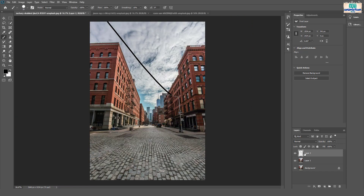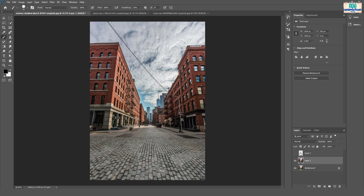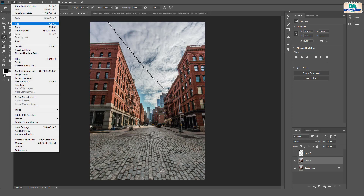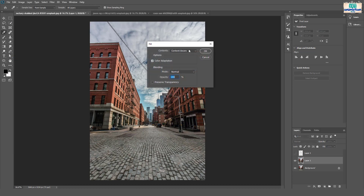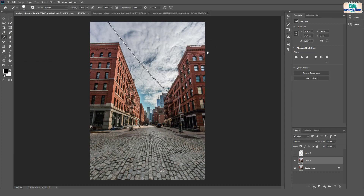Now hide the layer and select the duplicate layer. Move the cursor over the hidden layer and press Control — the power lines are selected. Go to Edit and select the Fill option. Select Content Aware and hit OK. The power lines are removed.